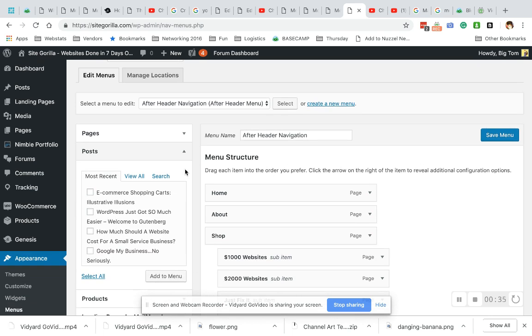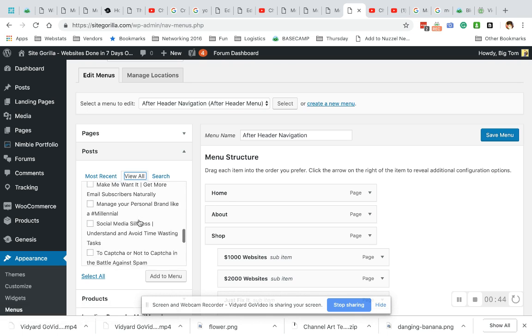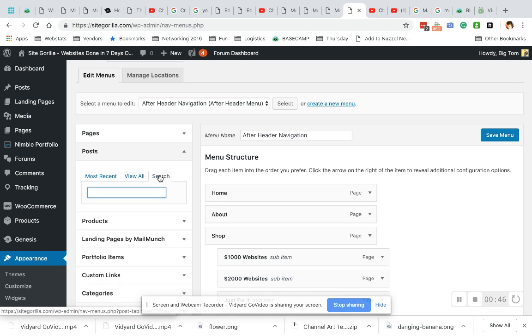This comes on any WordPress site. It's not theme dependent. So what we have here is most recent posts. If you can't find it in most recent, view all. If you have a million bajillion posts, go here and type in the name of your post to find it.